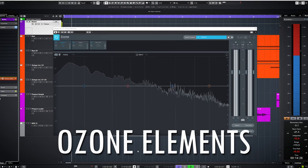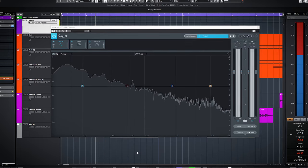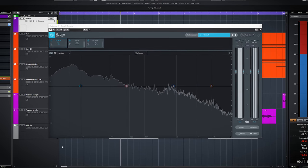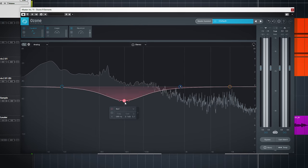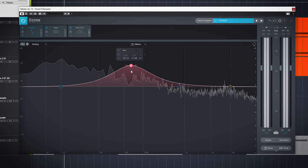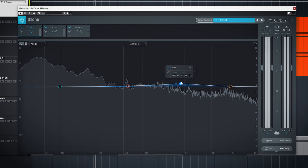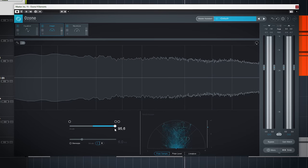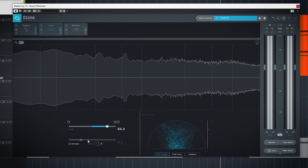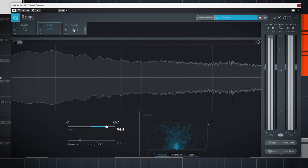On the audio you just heard I had the de-esser turned up more for instance. Ozone Elements is the mastering plugin of this bundle. So it works best on the master bus of your audio but also can work on group bus or individual tracks of course. It has 3 tools: an equalizer, a stereo width imager and a maximizer.